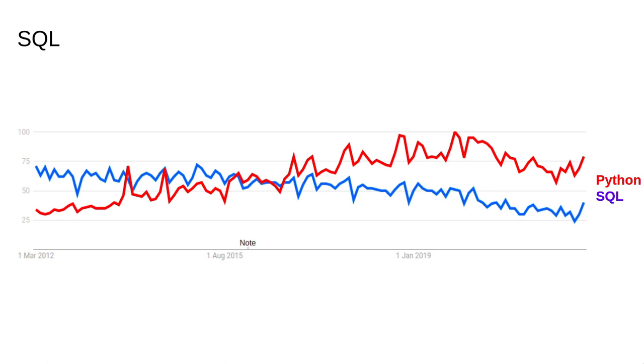SQL is in blue and Python is in red. SQL is roughly comparable, having about half as many searches in the past year. Given the popularity of Python, this indicates how significant SQL is as a language, especially considering its limited use cases compared to Python. It's really only for interacting with databases.